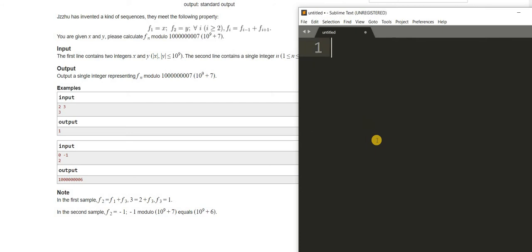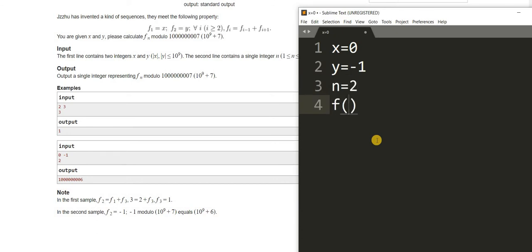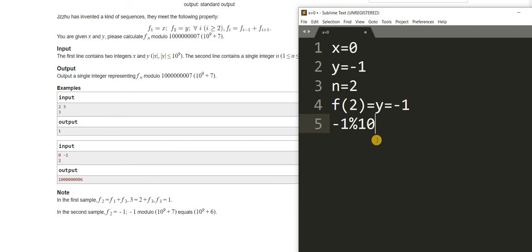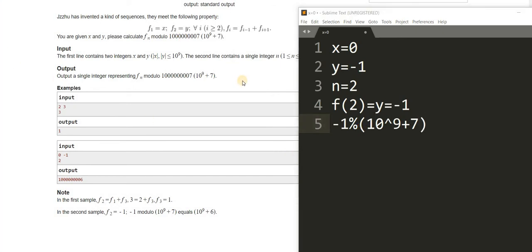Let's check the second test case. We have x equal to 0, y equal to -1, and n equal to 2, which means f(2) equals y equals -1. We have to calculate -1 mod 10^9+7. Normally this would give -1, but when we do modulo the output should be between 0 and that number, so we need to make some modifications. The output will be 10^9+6.